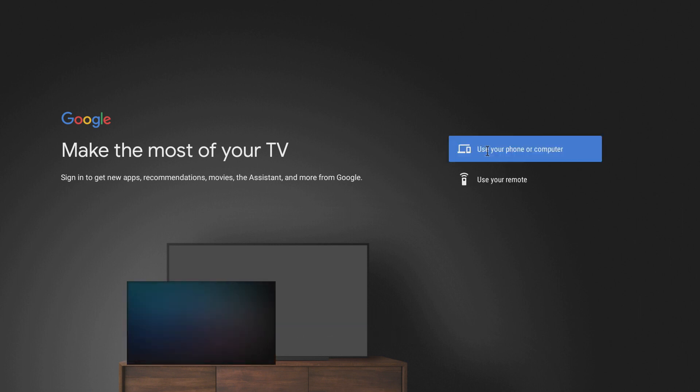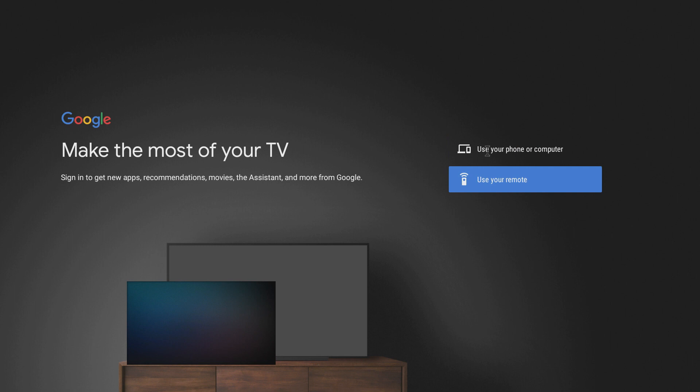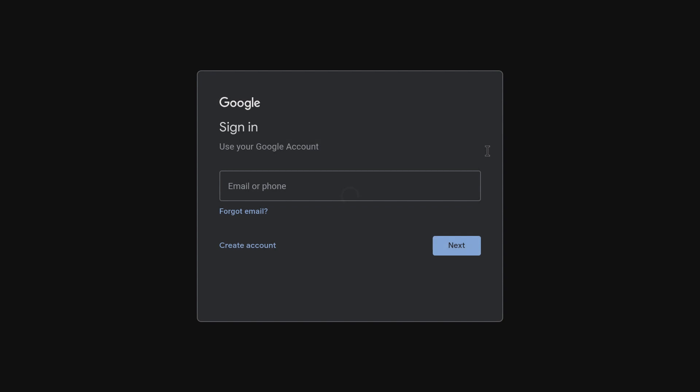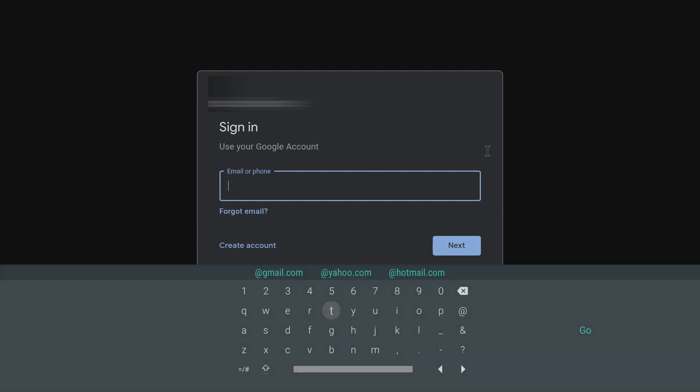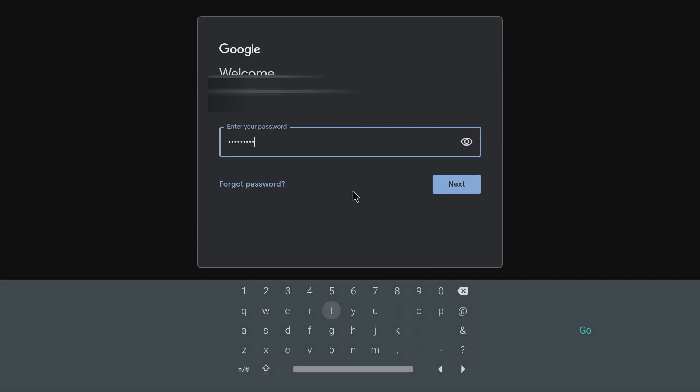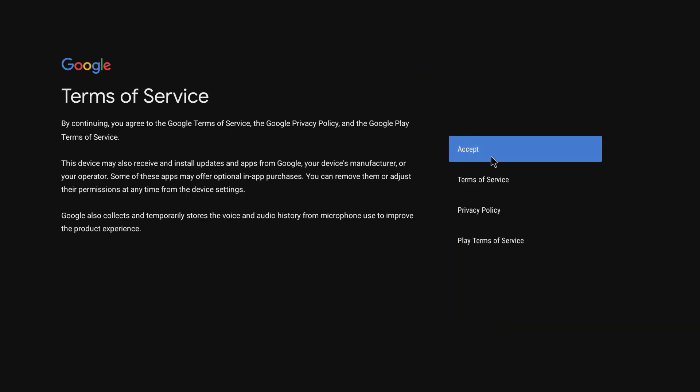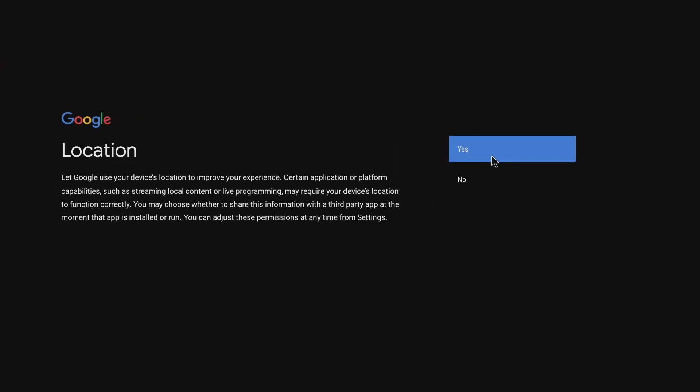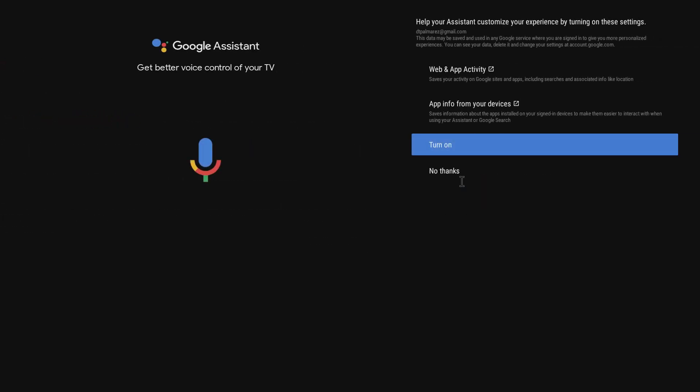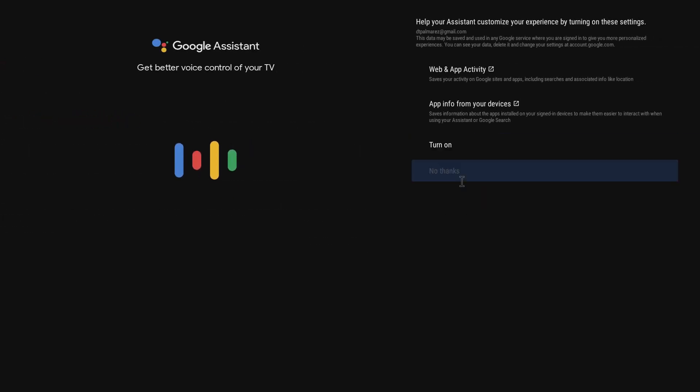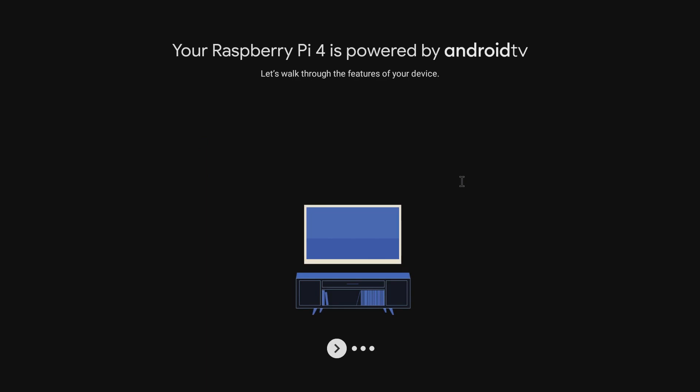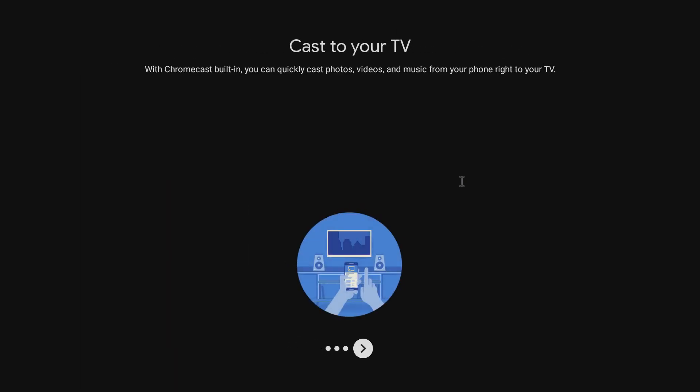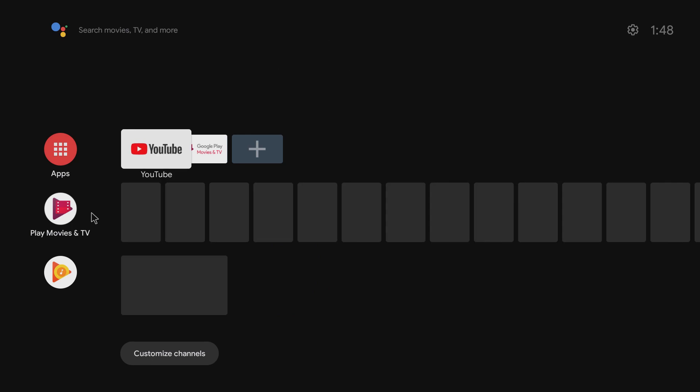Here, you have the option to use your phone or the remote. Choosing Use remote will allow you to use the keyboard and mouse as well. Now, hit Enter on your keyboard to move through this part and that should be all.